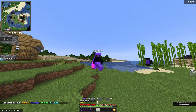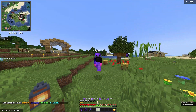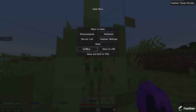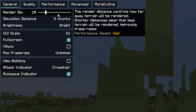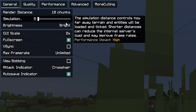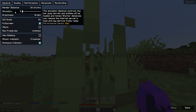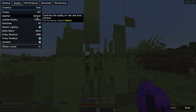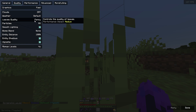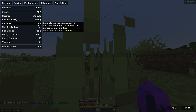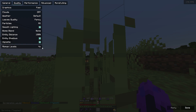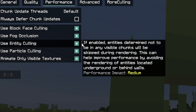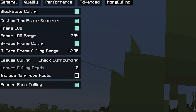I thought it would be good if I went through my settings too, so let's open it up. For video settings I use render distance 10 and simulation distance 5 — that's because the server I play on has the same settings. My graphics is on fast, clouds off, weather is default, leaves quality is fancy, all particles on, smooth lighting is on.